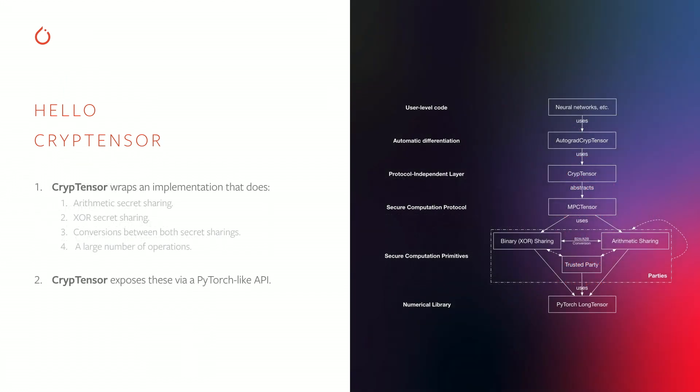Under the hood, the crypt tensor implements a lot of complex cryptographic machinery. In particular, it provides full implementations of arithmetic and XOR secret sharing, and tools that convert between these two types of secret sharing. Together, this allows CrypTen to implement a large number of encrypted operations. I will get to that in a sec. Communication between the parties involved in secret sharing is real and efficient, as it's implemented via torch.distributed with the Gloo backend.